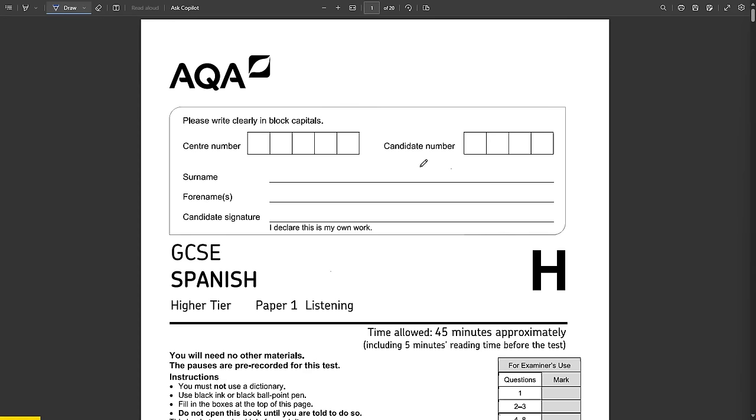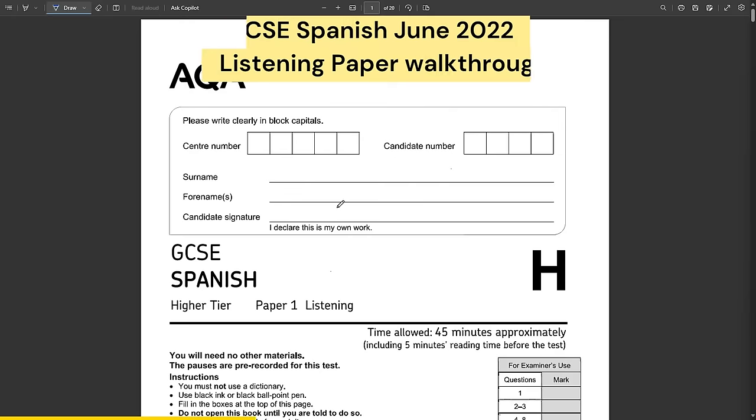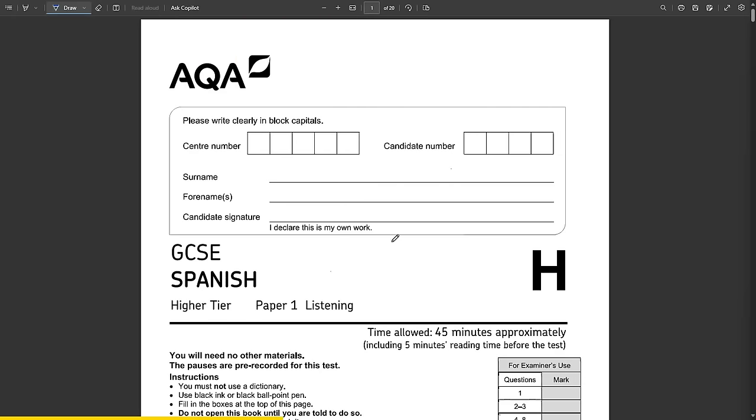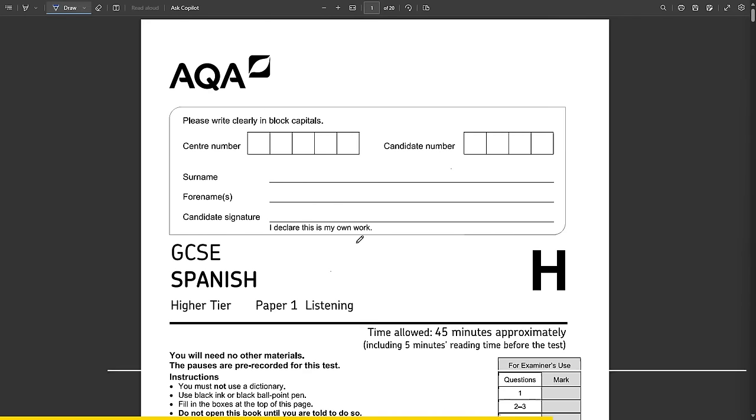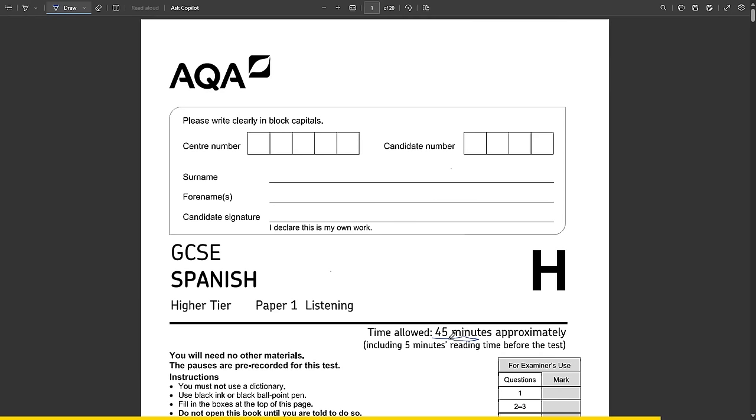Hola todos! A lot of people ask me how to revise for the GCSE Spanish listening paper, so I thought maybe I should film myself doing a past listening paper and talk through my thoughts and how I would go about it. So that's exactly what I'm doing in this video. I'm using the June 2022 listening paper. I'll pause the audio every now and again to discuss my thoughts.